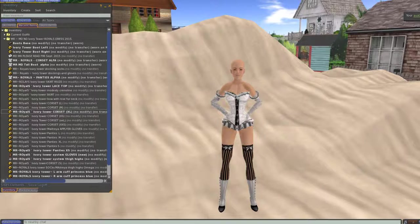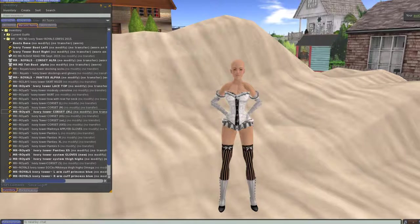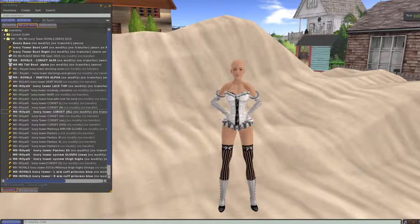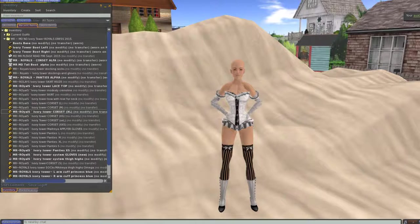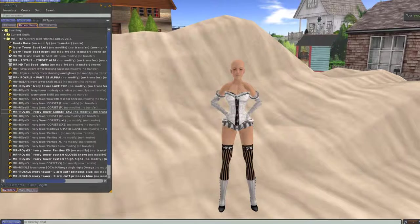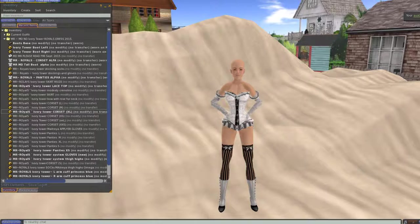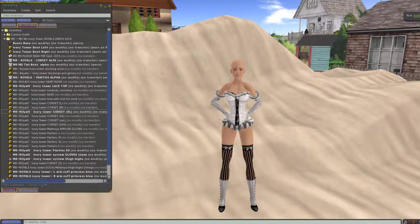Next thing we need to do is add our skirt. It comes with two skirts: the skirt which says ivory tower skirt, and the ivory tower skirt resize. If you use the resize, it does actually fit. However, sometimes it takes a second to pop in.